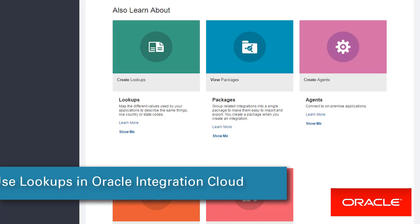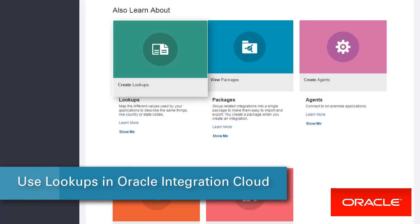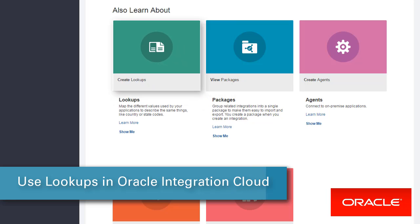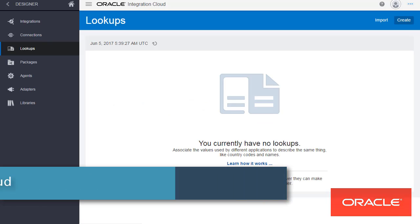With Oracle Integration Cloud, you can create lookup tables that map static values between different applications.